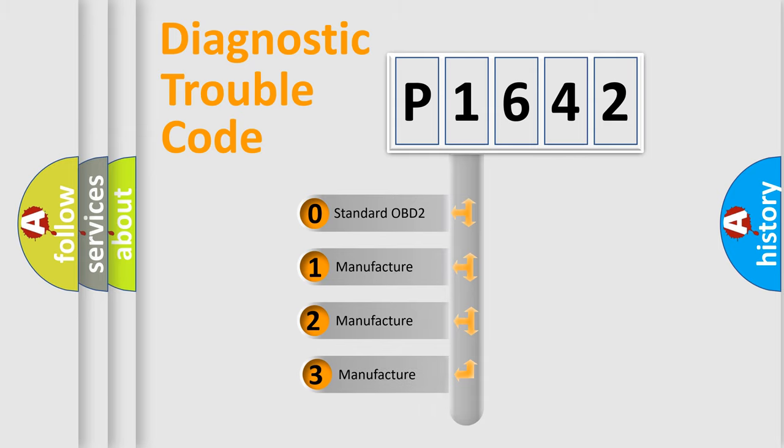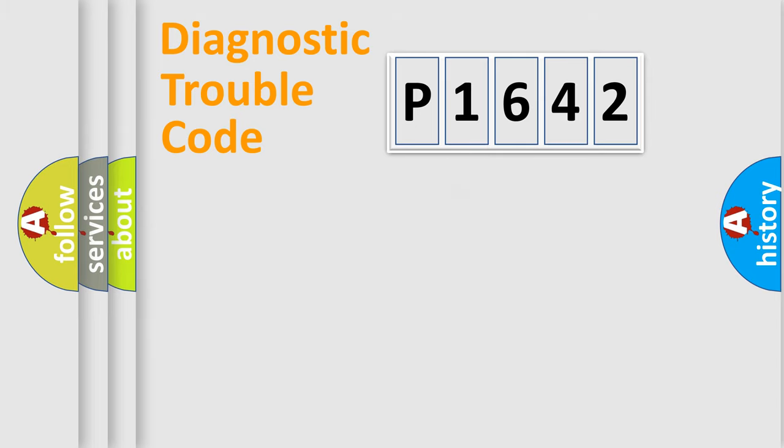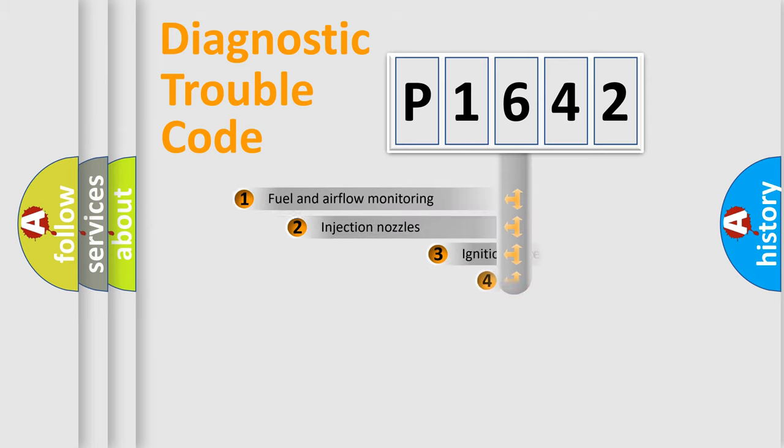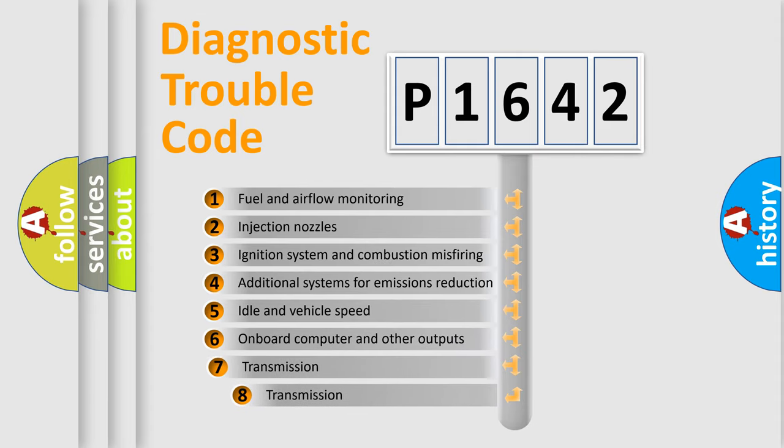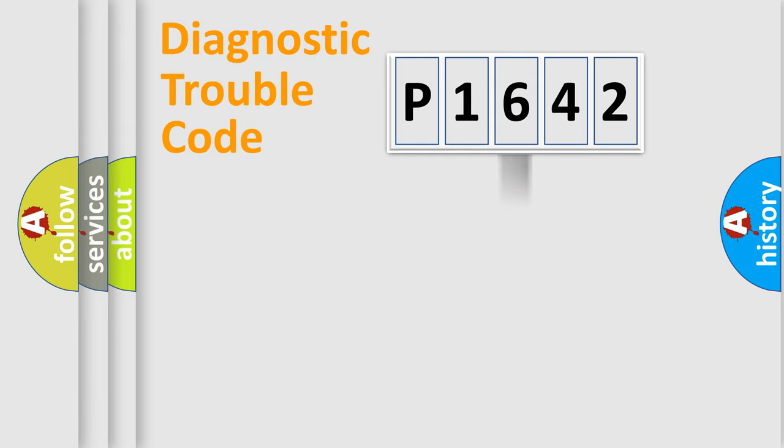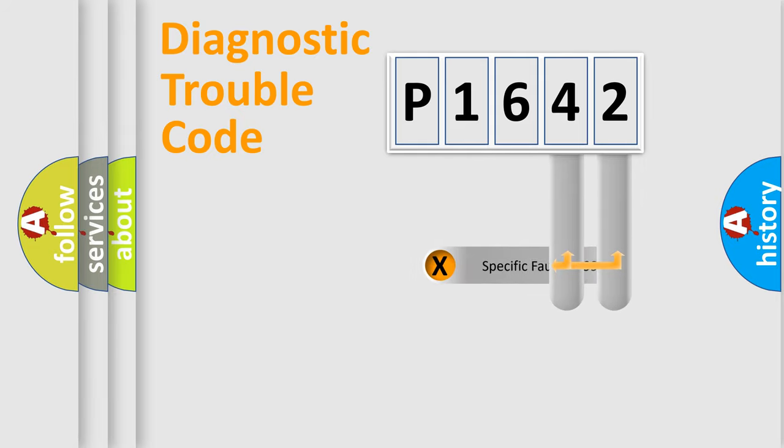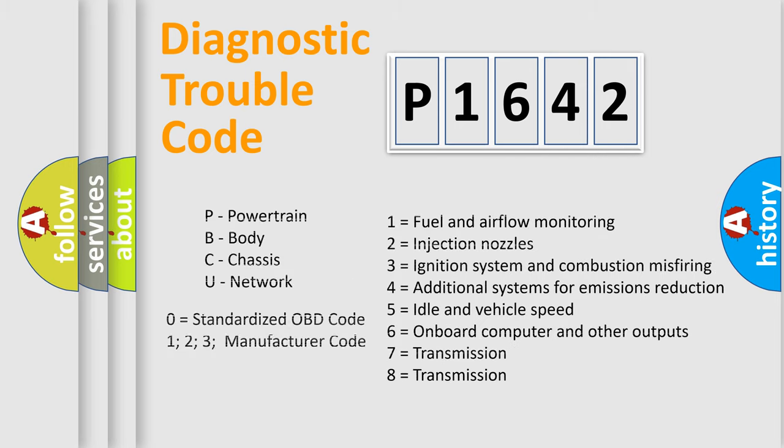If the second character is expressed as zero, it is a standardized error. In the case of numbers 1, 2, or 3, it is a more prestigious expression of the car-specific error. The third character specifies a subset of errors. The distribution shown is valid only for the standardized DTC code. Only the last two characters define the specific fault of the group. Let's not forget that such a division is valid only if the second character code is expressed by the number zero.